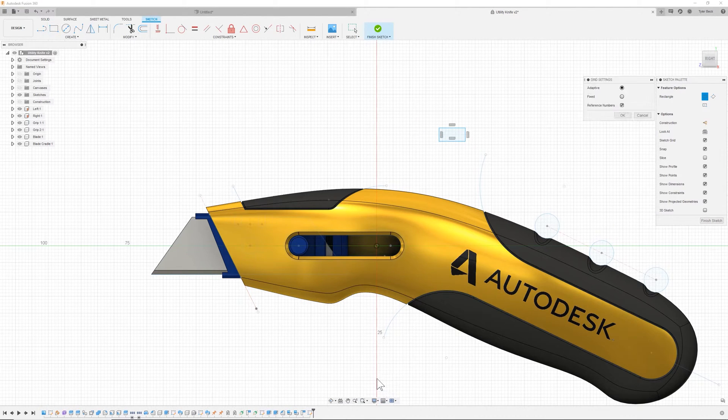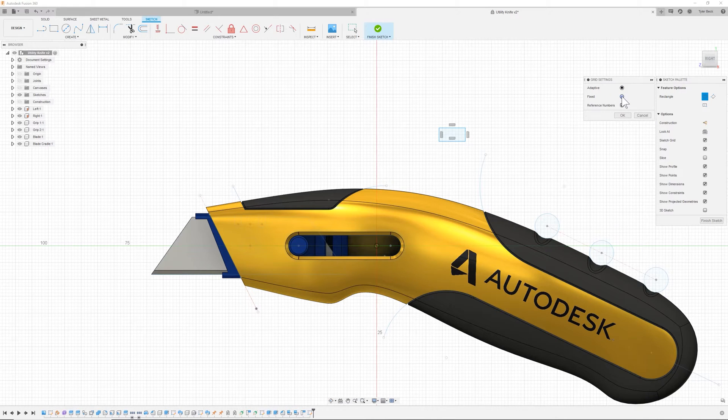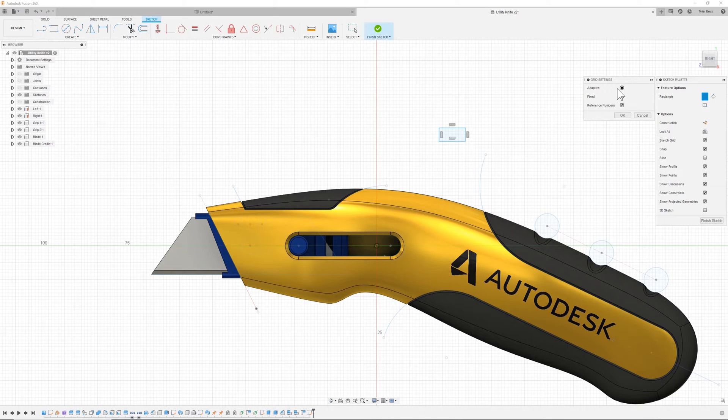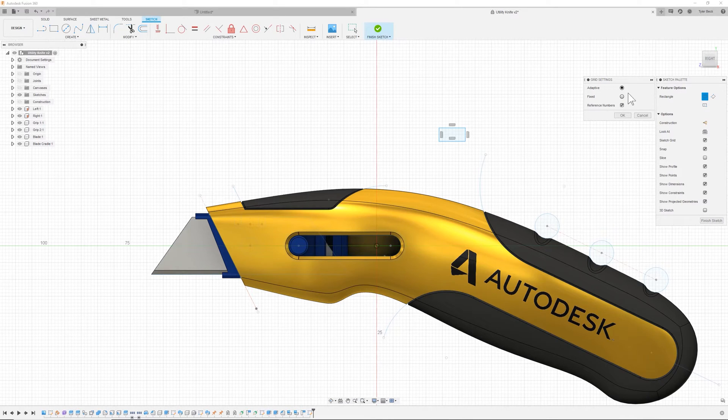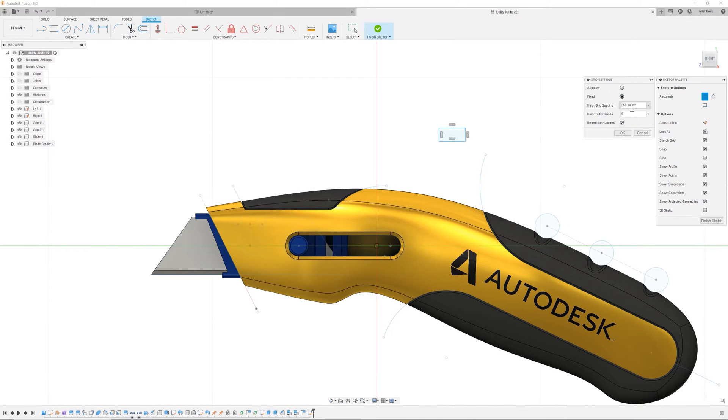When I come down, I can set the grid settings, and there's this adaptive versus fixed. So adaptive is going to kind of scale up and down depending on how large of a design you're working on versus fixed. It's going to work with incremental numbers, and you can set that spacing and set the subdivisions.